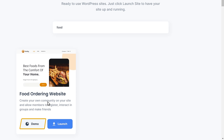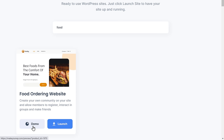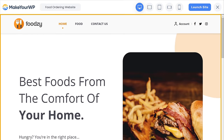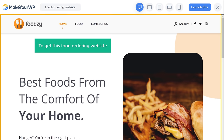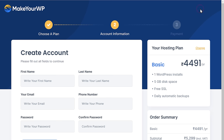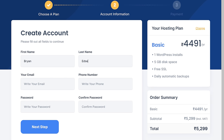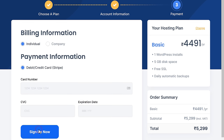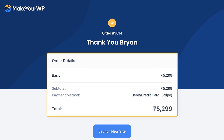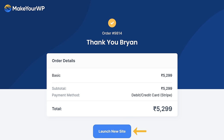To see how the site looks, just click demo, and here you can see the complete food ordering website that we are going to launch. Now to get this food ordering website, just click launch site. Then enter your details and click next. Now enter your payment details and click sign up now. We have successfully purchased the website. Now to launch our site, click launch new site.